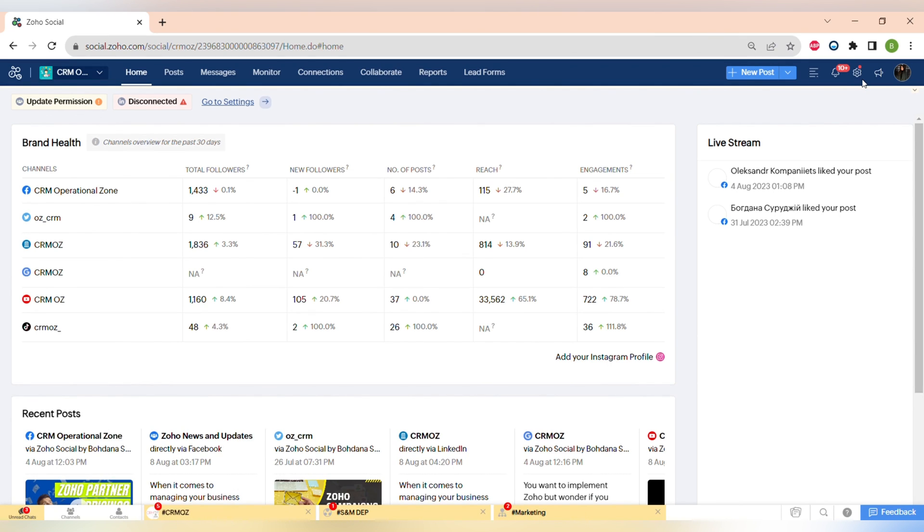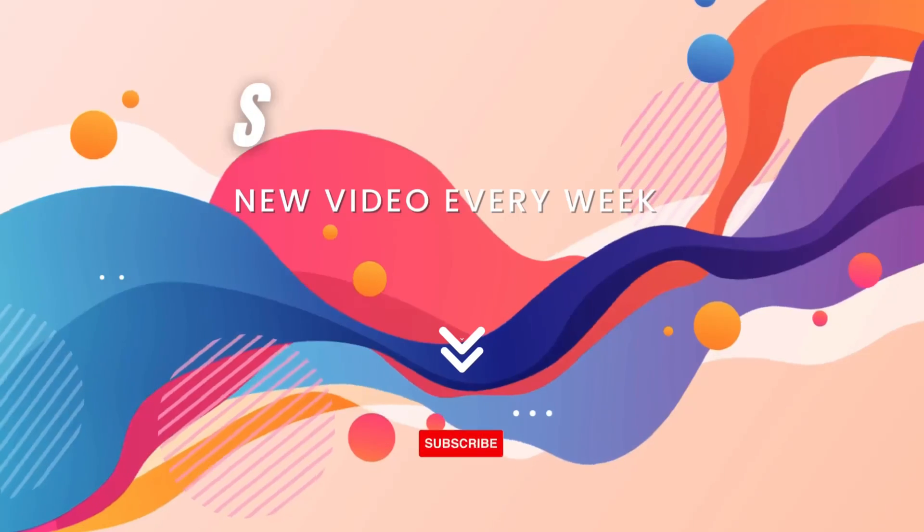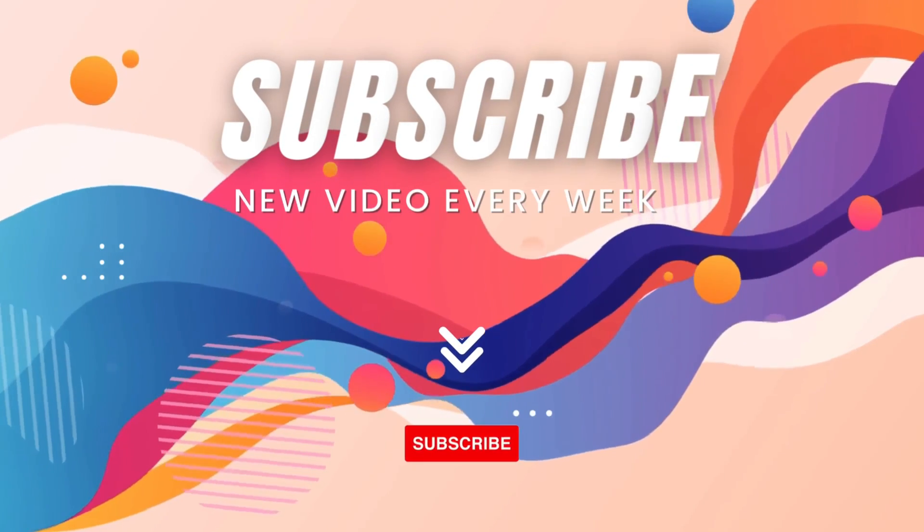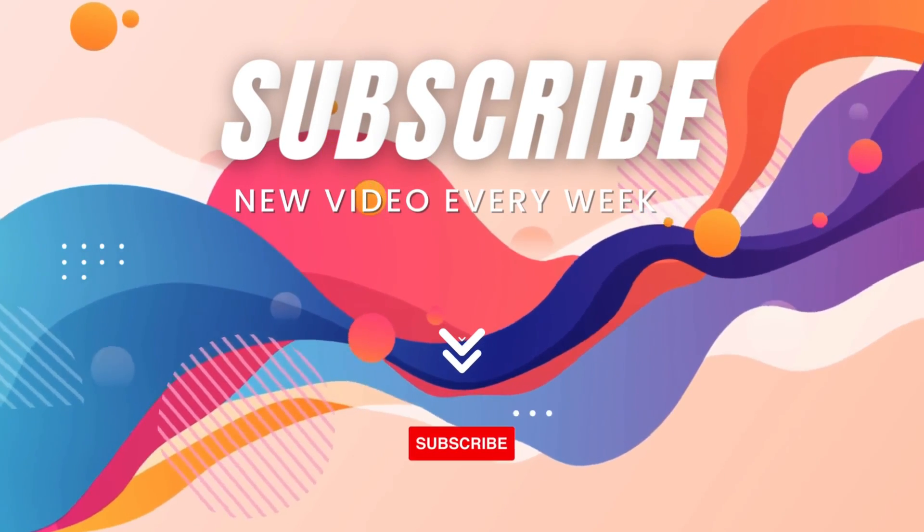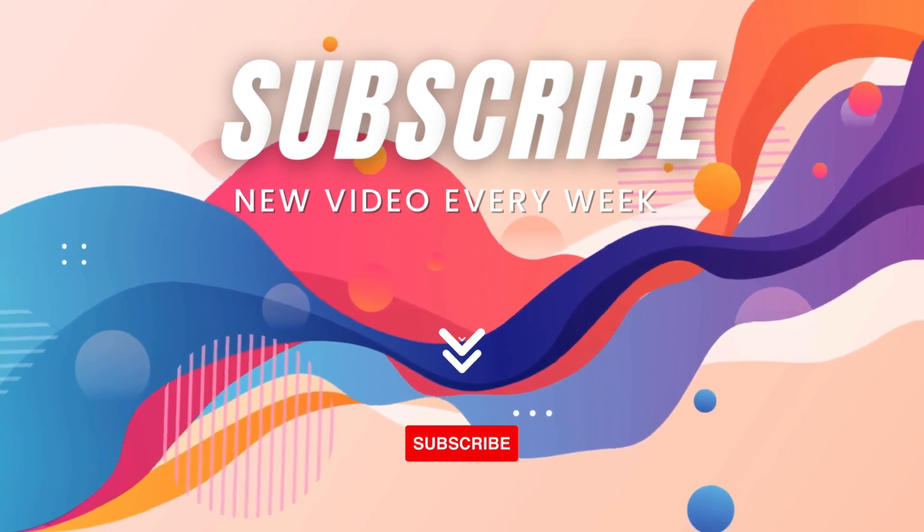Thank you so much for watching this video and please make sure to subscribe to our channel and click the notification button.